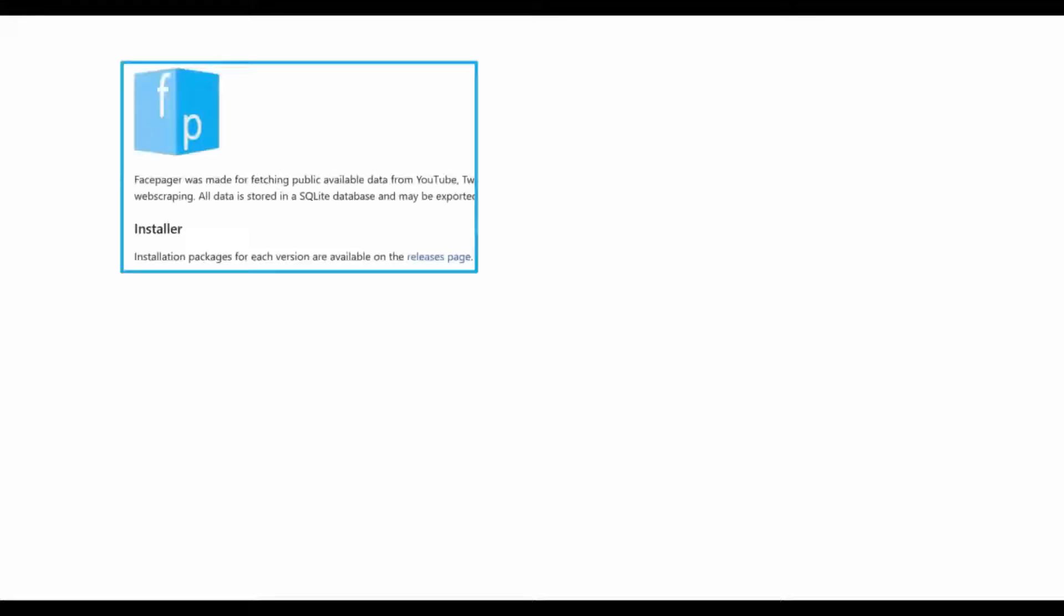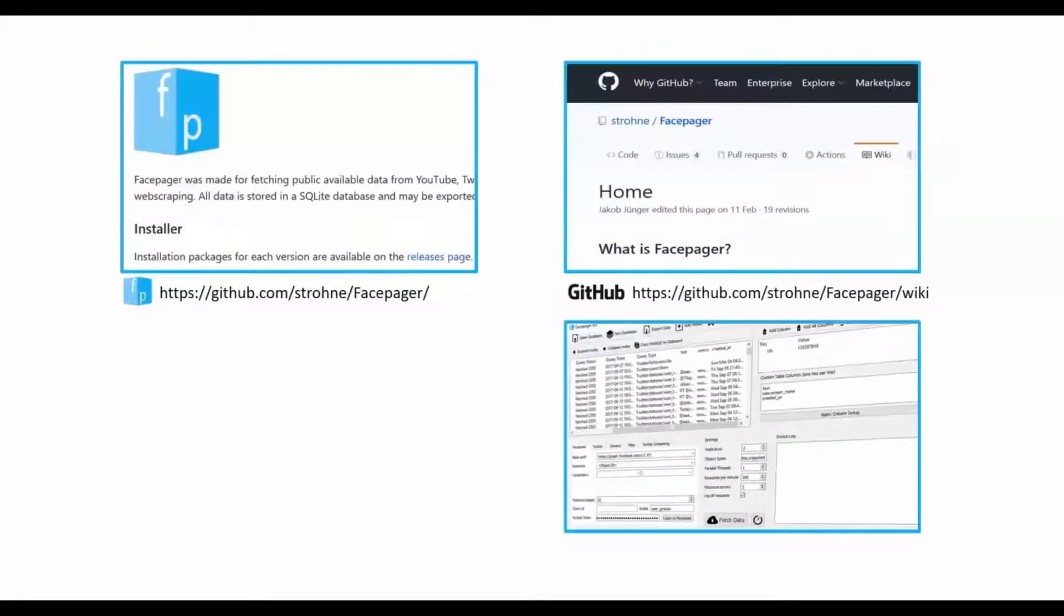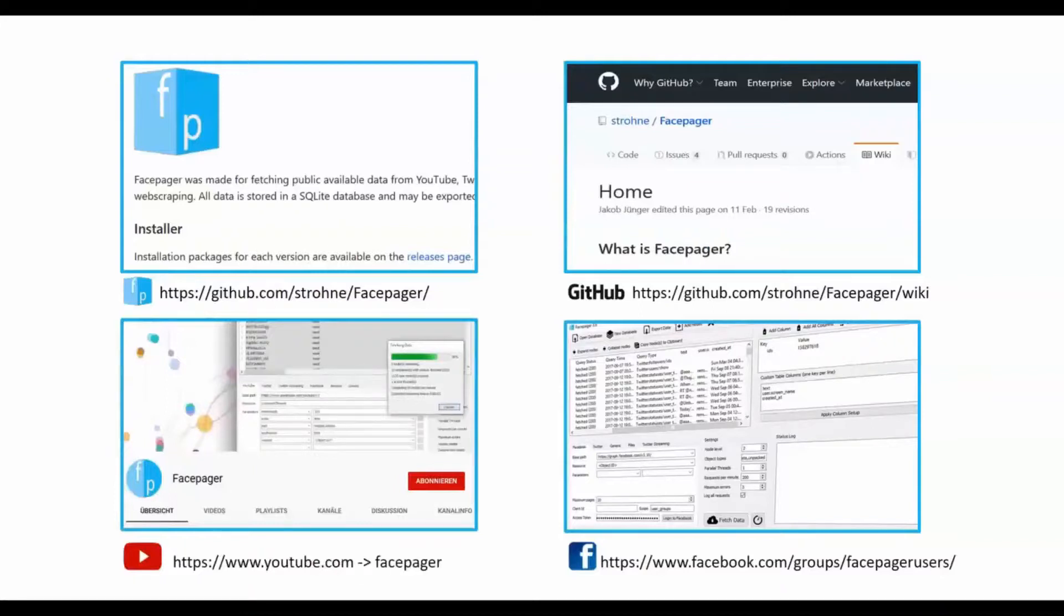You can download the FacePager program on GitHub under the FacePager releases page. Further information and get started instructions are also available in the FacePager wiki on GitHub. If you have specific questions, you'll find answers on Facebook in the FacePager user group. And if you liked the video, we'd appreciate your thumbs up and would be happy to help you using FacePager with the other videos on this channel.